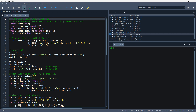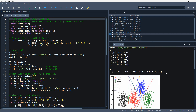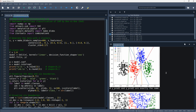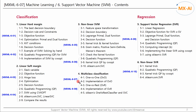Let's run this code. The results are as follows. So far, we have implemented multi-class classification in SVM using the OVO method. In the next video, we will implement it using the OVR or OVA method.